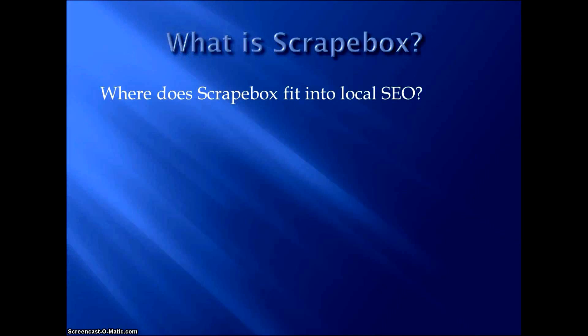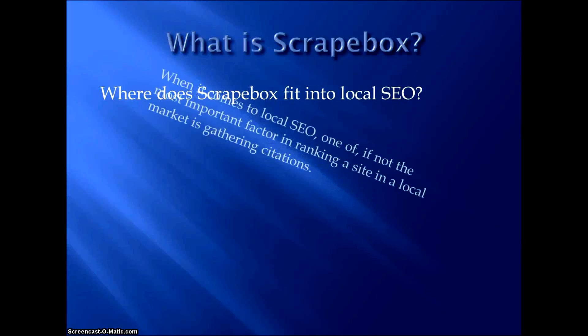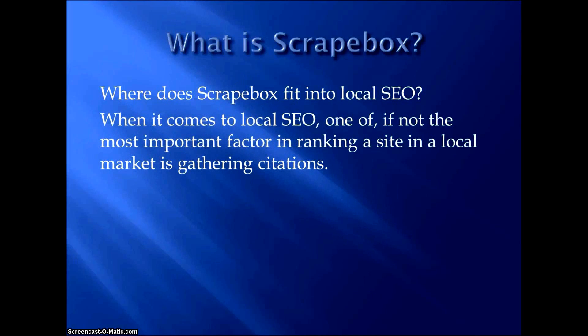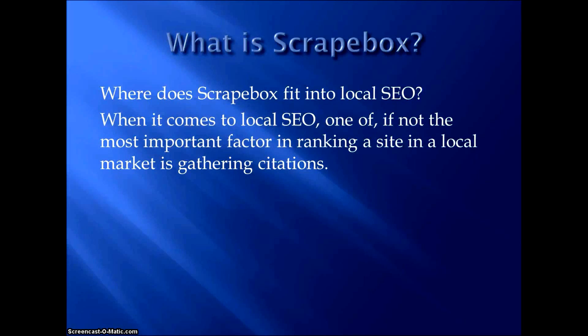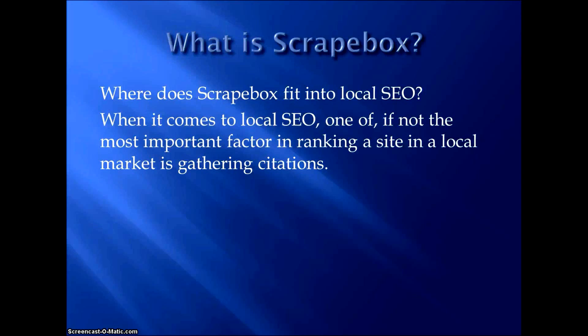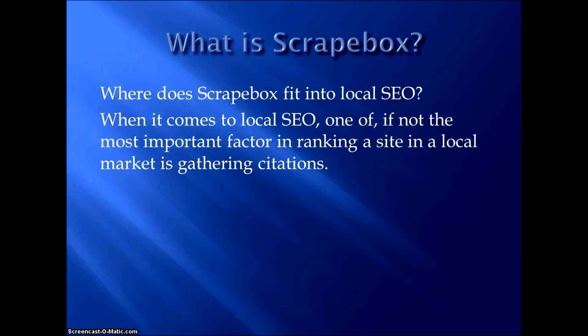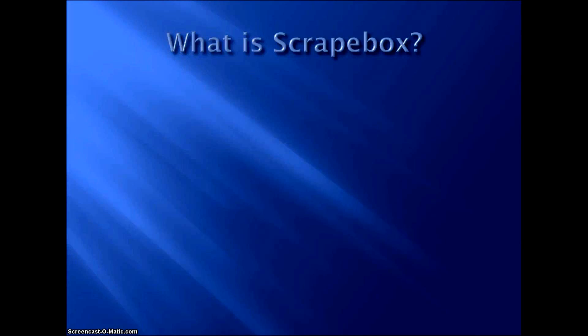Where does Scrapebox fit into local SEO? Well, when it comes to local SEO, if you've been doing local SEO, you know or you should know that probably the most important ranking factor, or at least one of the most important ranking factors, of course backlinks are important just like any other project, but when it comes to local SEO, it's citations. It's all about gathering citations for the website to rank in the local market.